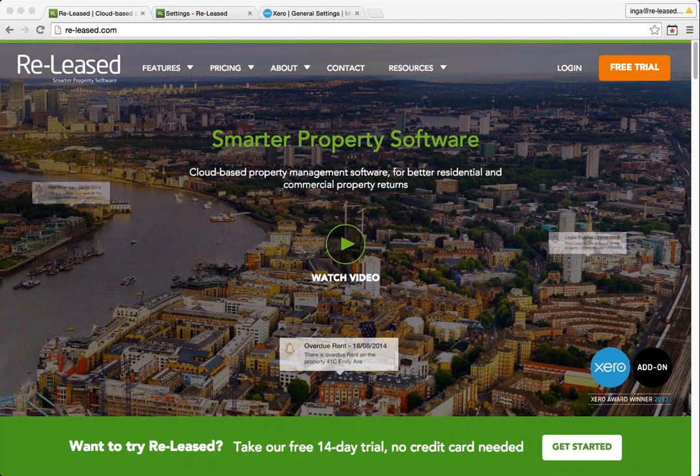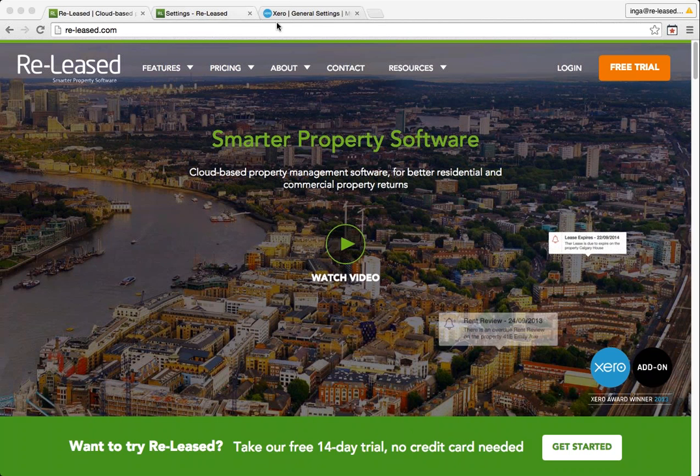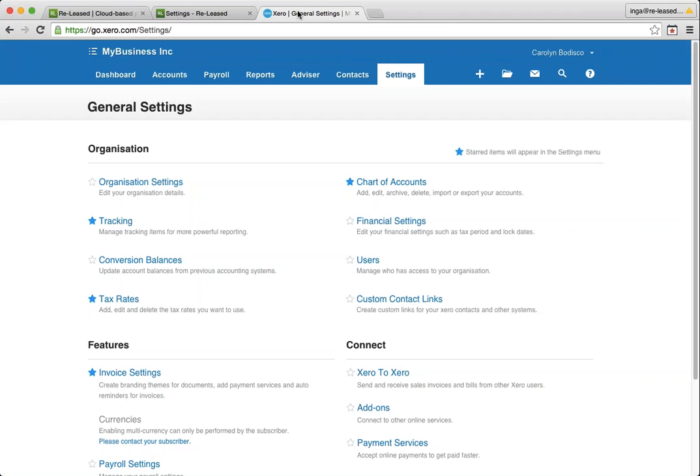To prepare to make the connection in your Xero account, have a look in your general settings menu. You need to make sure you've got your tax rates and charts of accounts loaded in. If you need any help with that, you might like to talk to your accountant.